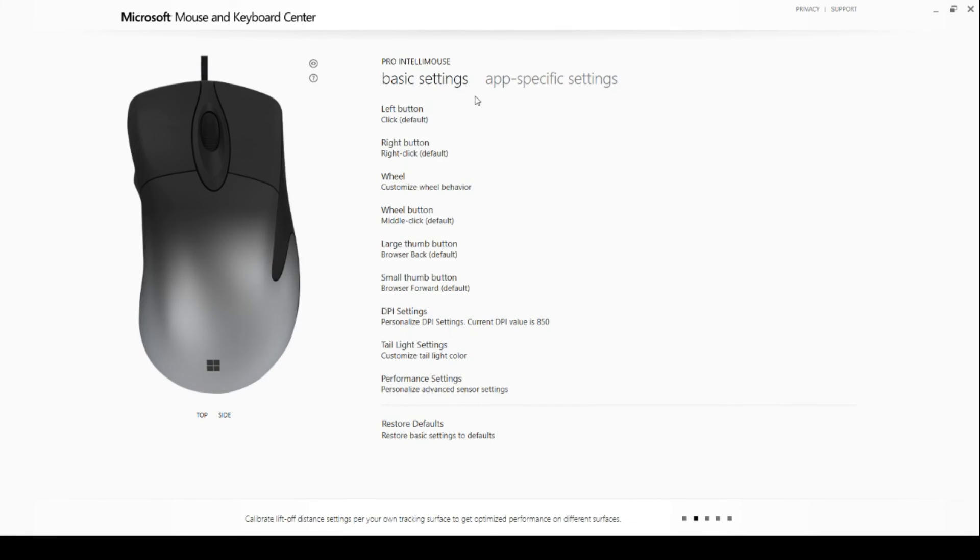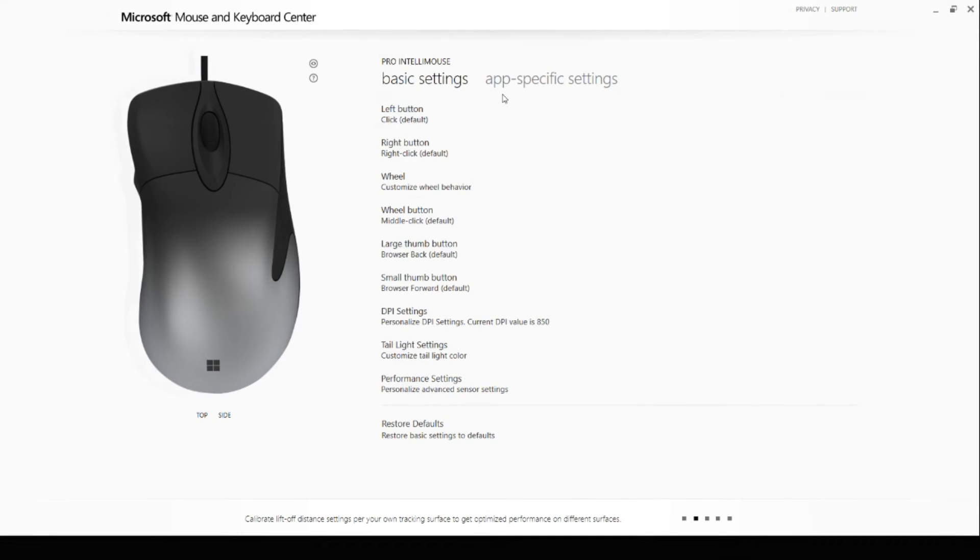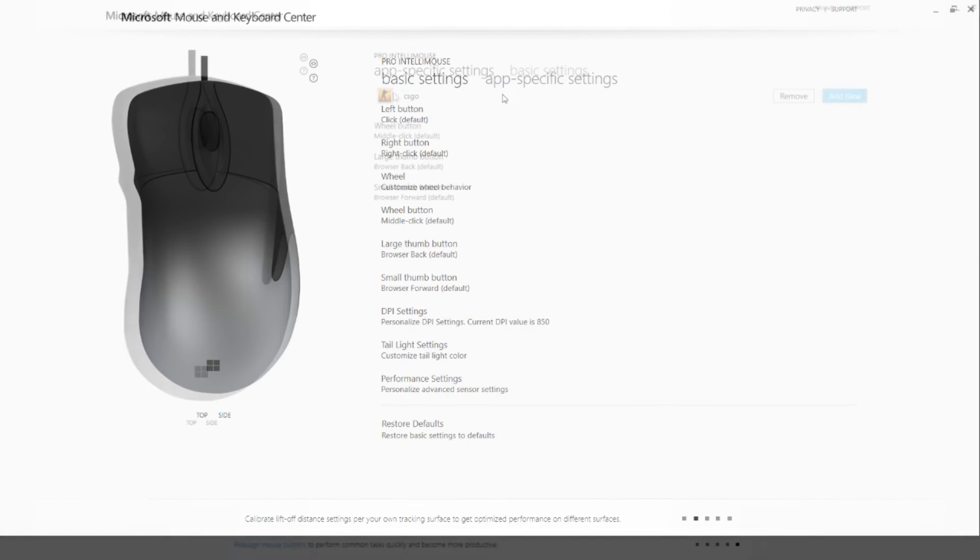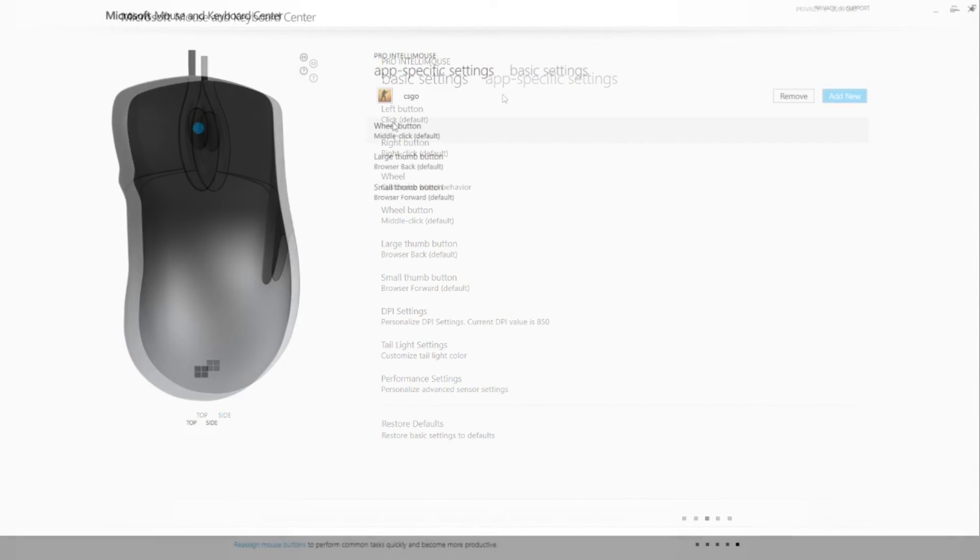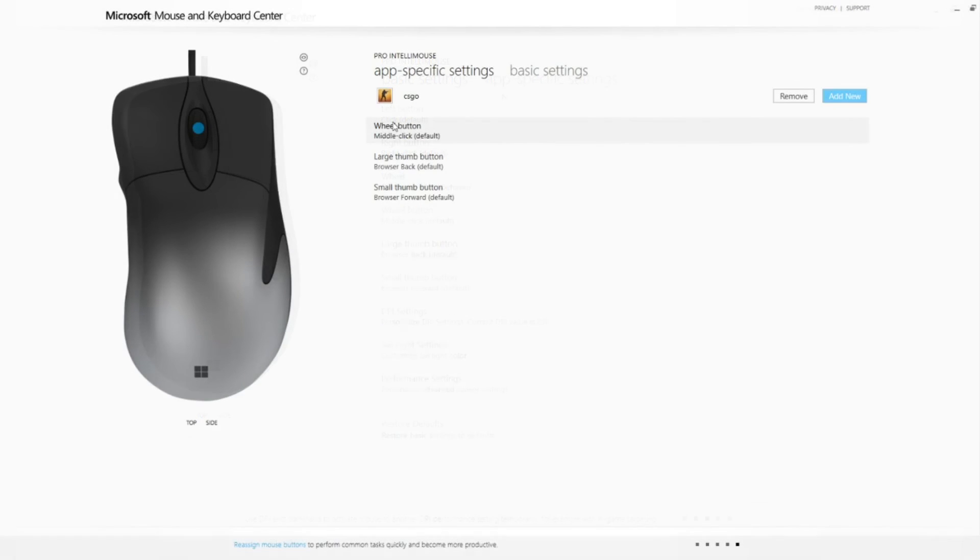In the end, the only downsides I see for this mouse and the software combo is that app-specific settings can alter only three buttons: scroll and the two side buttons. I understand that DPI or scroll sensitivity switching might be a tricky thing to handle when moving from an app to app.